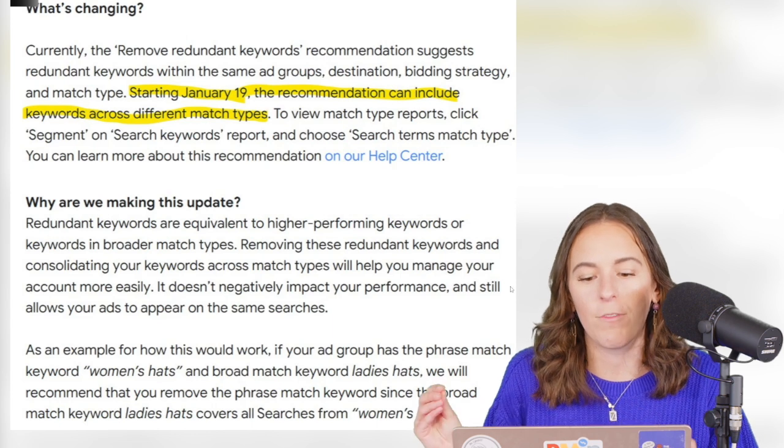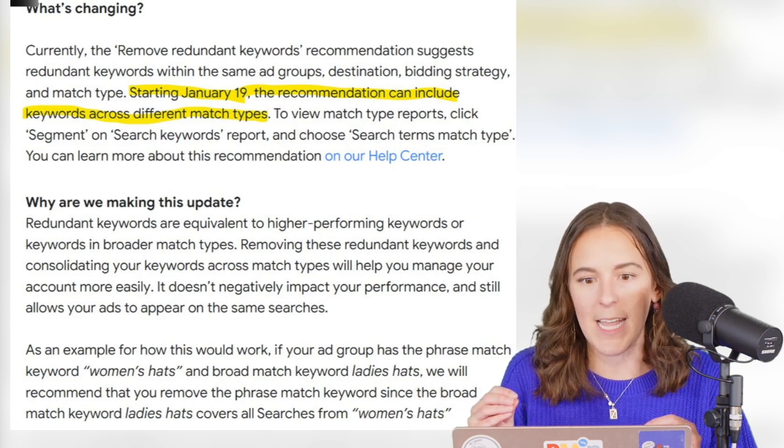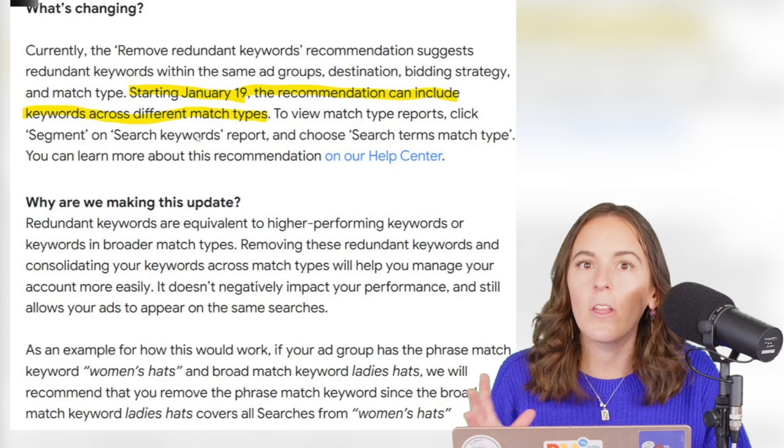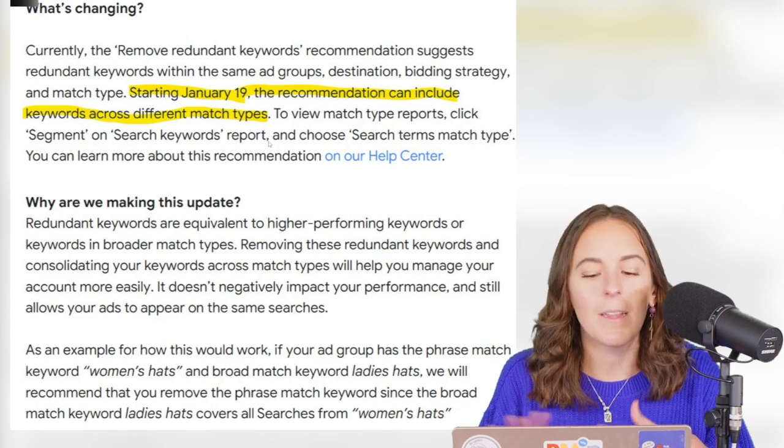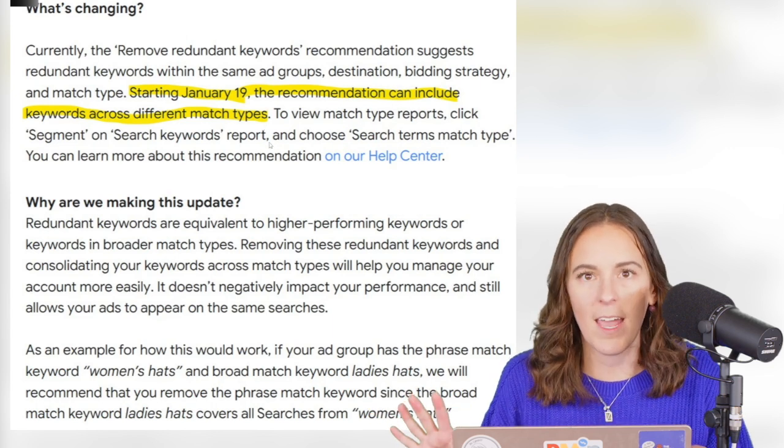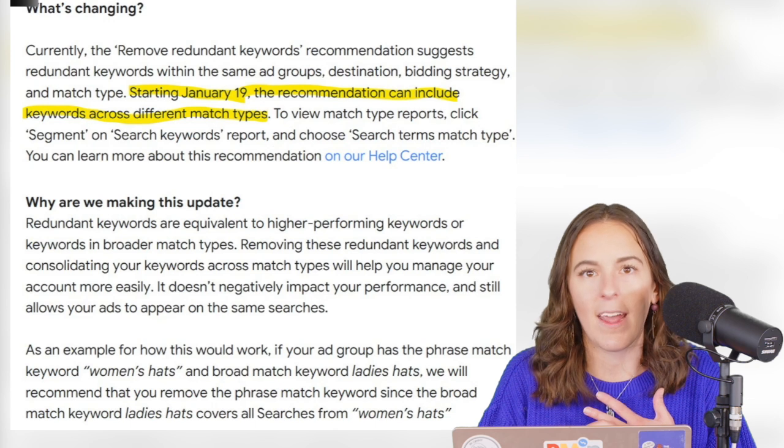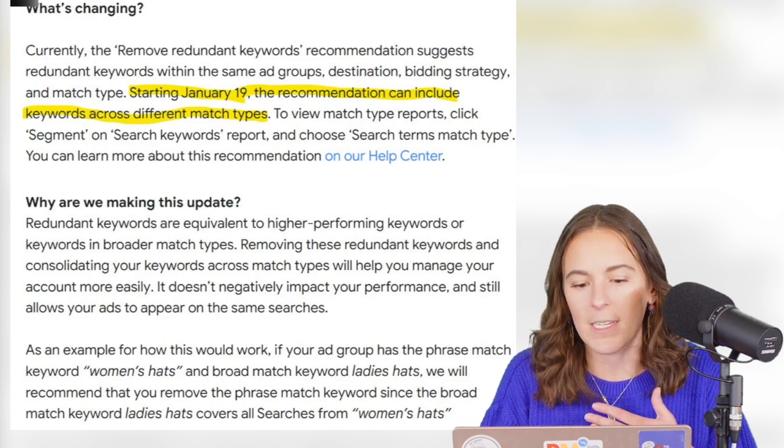So if you had like two phrase match keywords with the same exact text, it could remove it. Now it can look across match types. That's a completely different thing. And they changed it without really giving advertisers too much of a heads up.